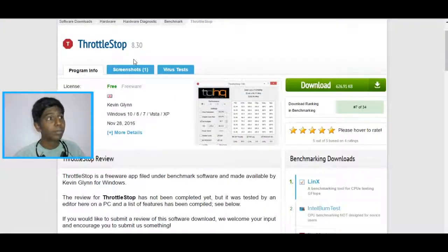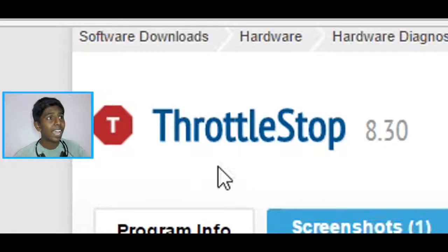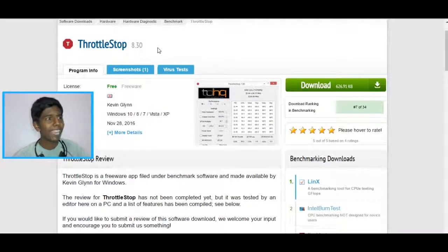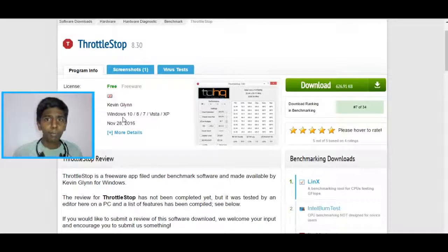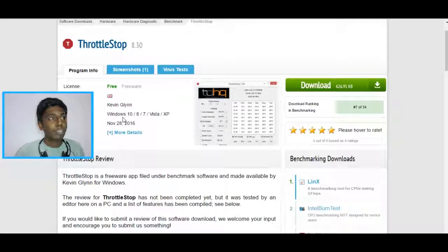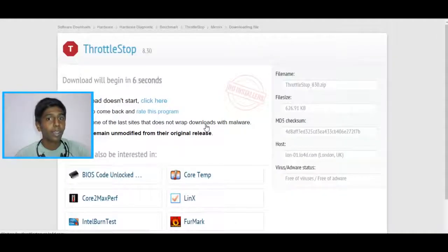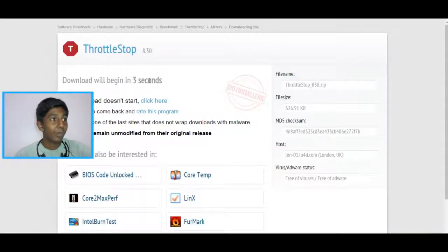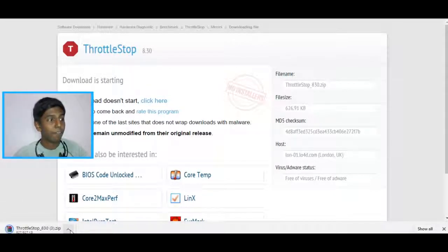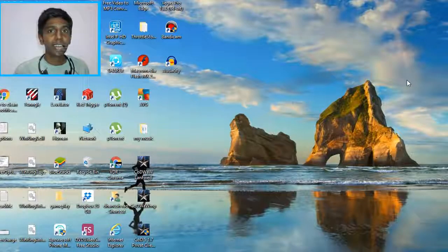First thing you want to do is go to the link in the description. Hit that link and you're going to be presented with a website called ThrottleStop — my version is 8.30. It supports Windows 10, Windows 8, Windows 7, and Vista. If you are on a different Windows, just try the other versions. If your CPU doesn't support this version, I'll link some other versions of ThrottleStop in the description. Hit the green download button, select your download location — I'm going to select UK because that's the closest. Your download will begin in 5 seconds. Your file is saved as a zip, so you have to extract these files. I've finished downloading ThrottleStop.